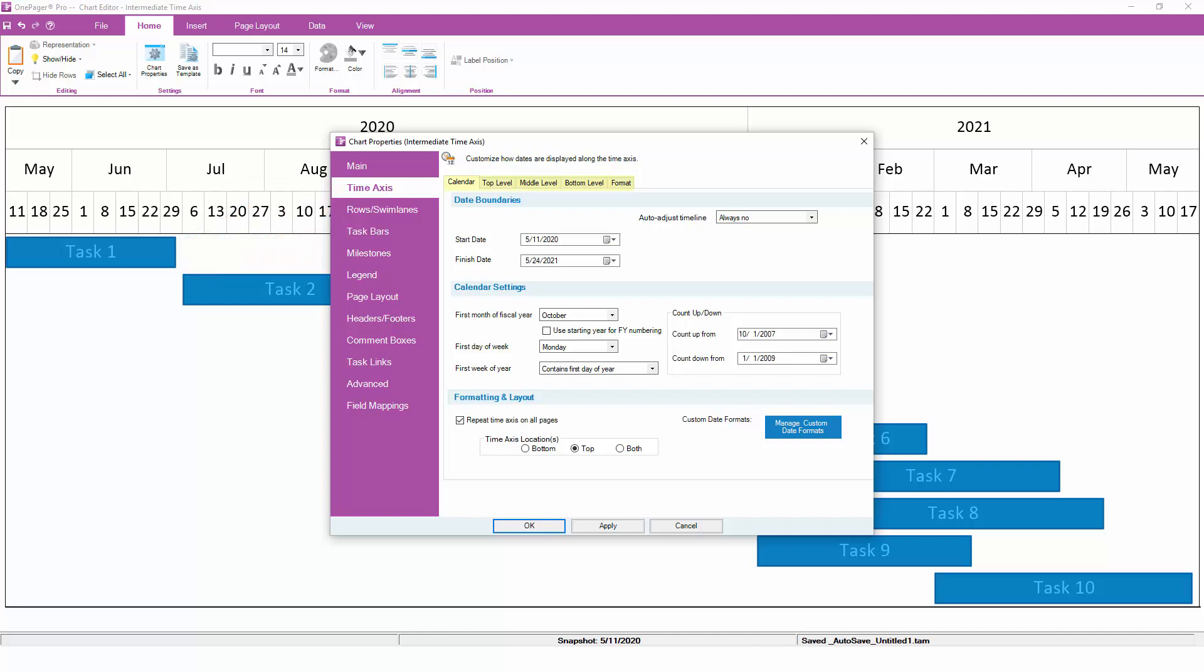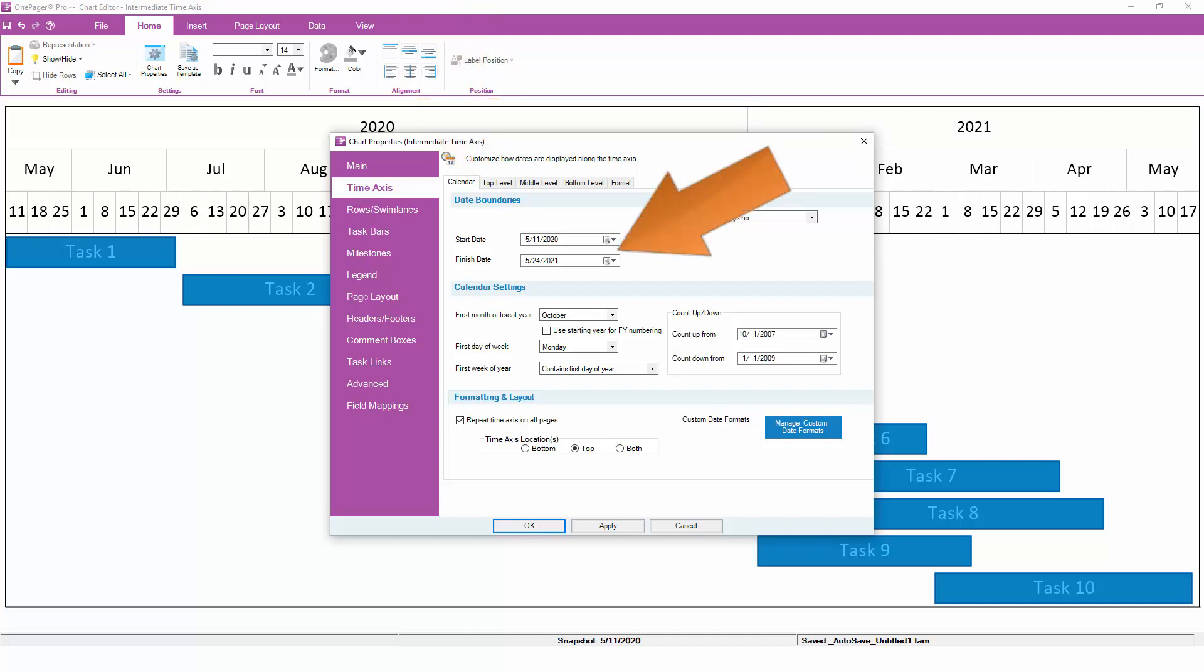Notice that there are five subtabs across the top. The Calendar subtab controls your time axis boundaries so that you can add or remove time from the beginning or end of your chart by adjusting your start and finish dates.